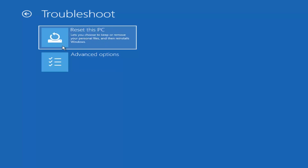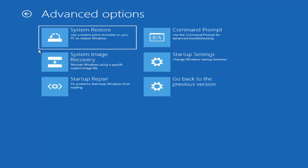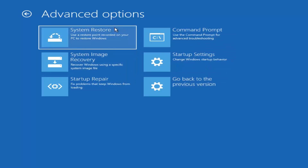I'm going to come back to that in a few minutes and instead jump ahead to Advanced Options, which is the second selection on that page. While there are quite a few options, I would recommend starting by heading over to the System Restore tile — the one that says 'Use restore point recorded on your PC to restore Windows.' Left-click on that.